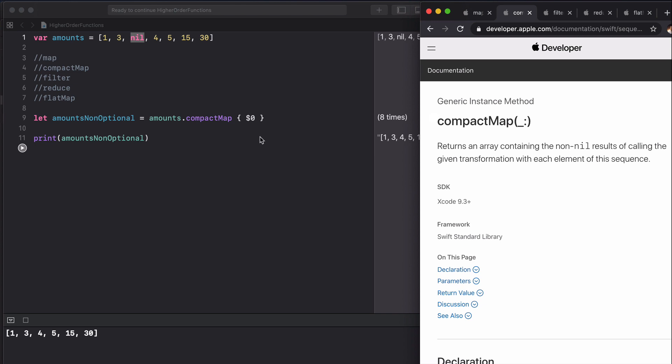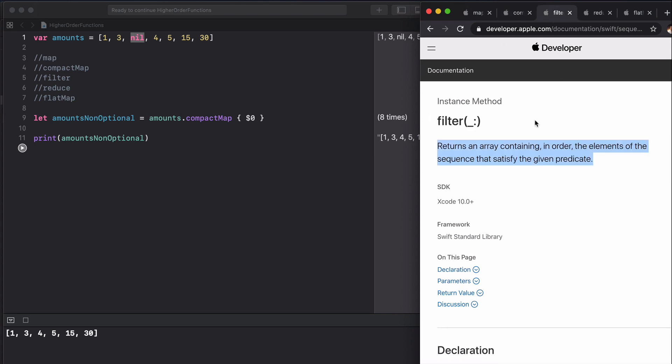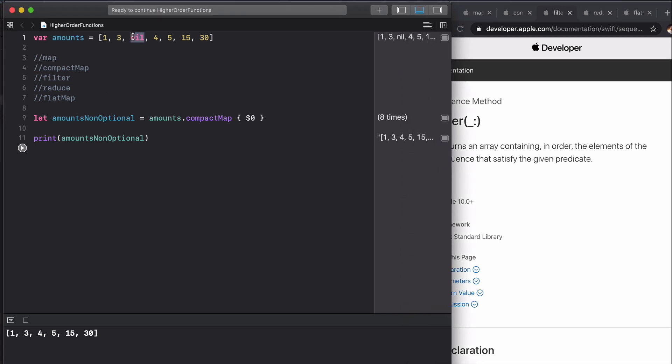Moving on to filter, we can see that filter returns an array containing, in order, the elements of the sequence that satisfy the given predicate. What we're going to do with filter is filter through this array and only include the even numbers.